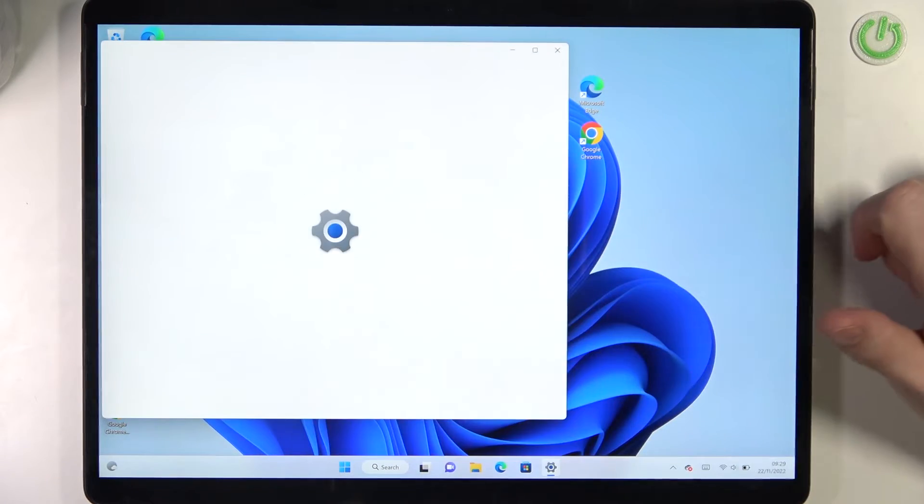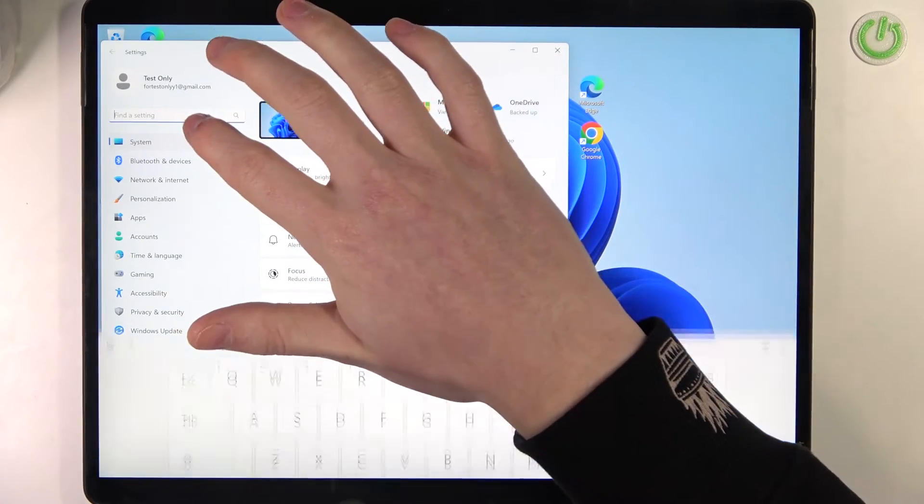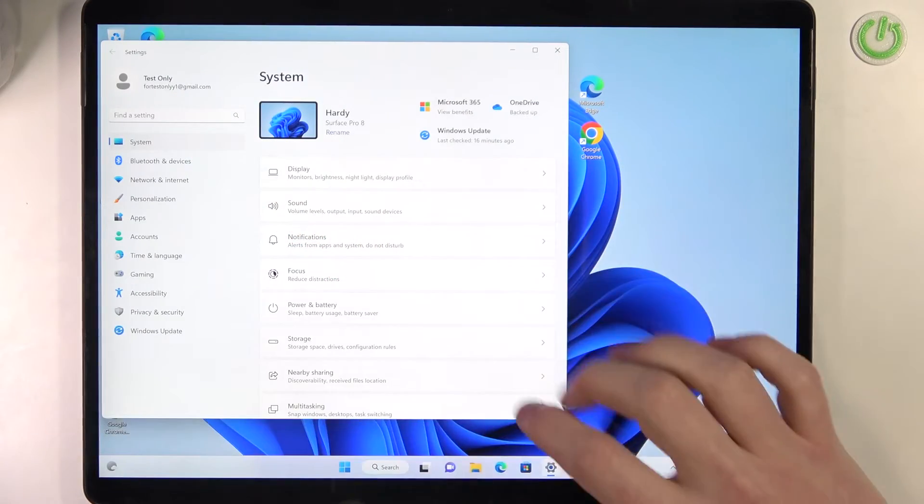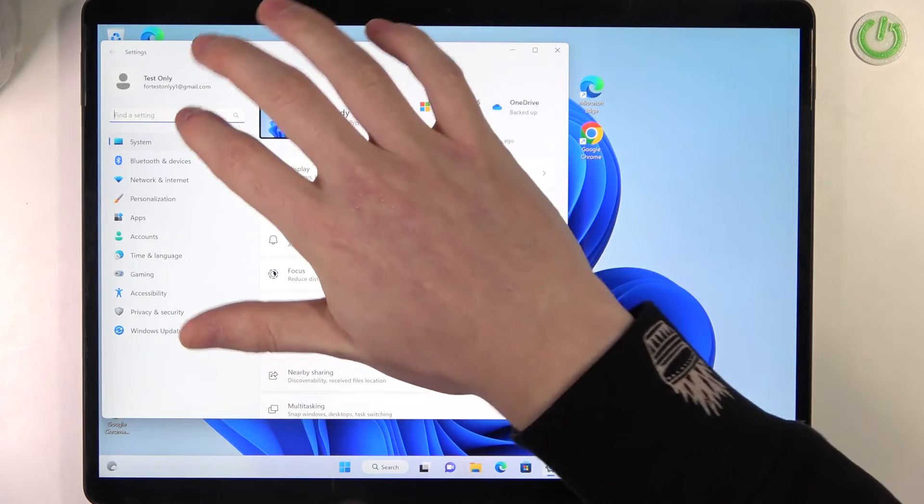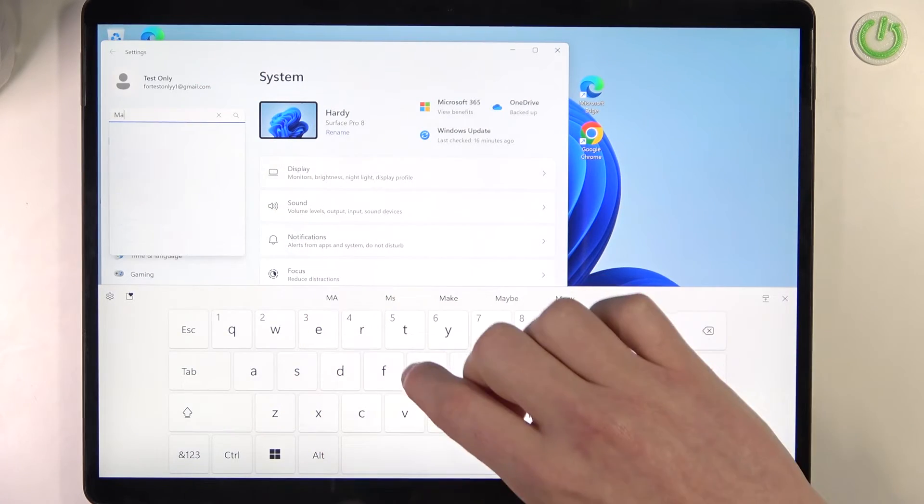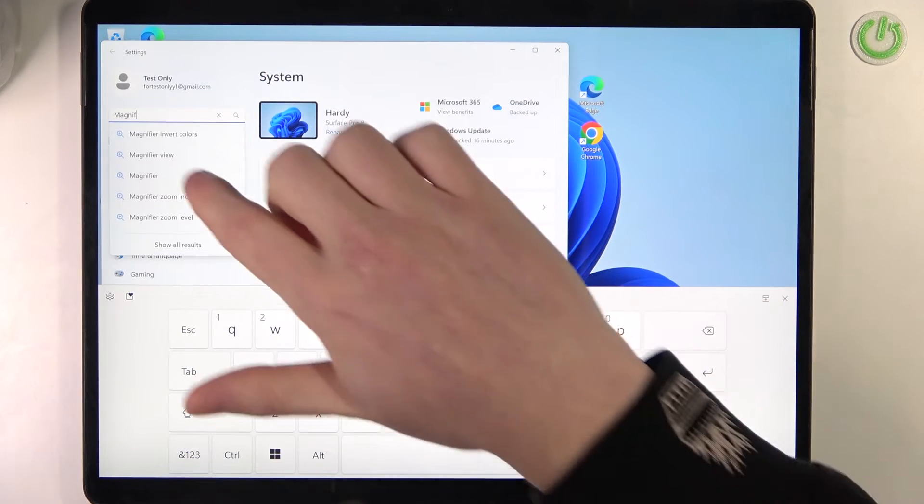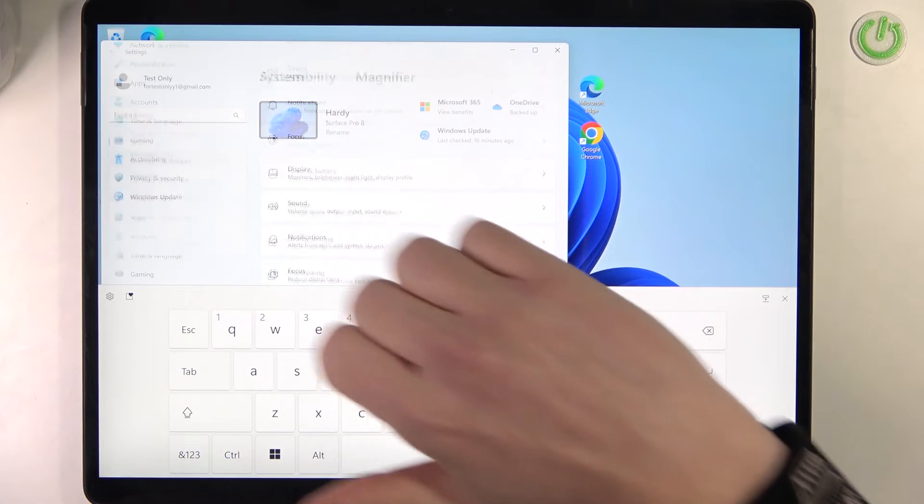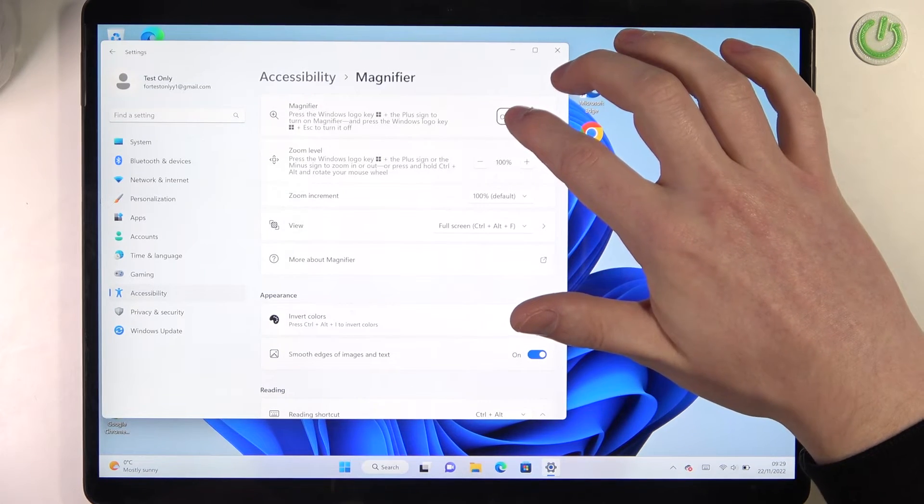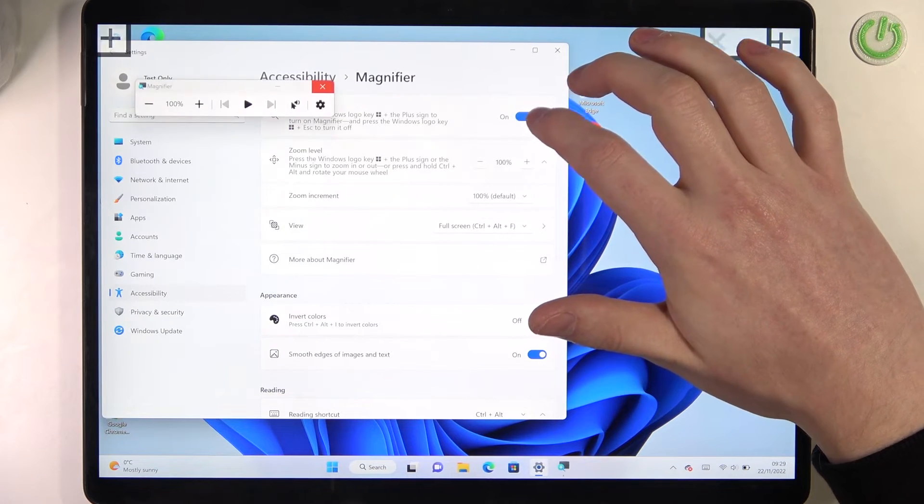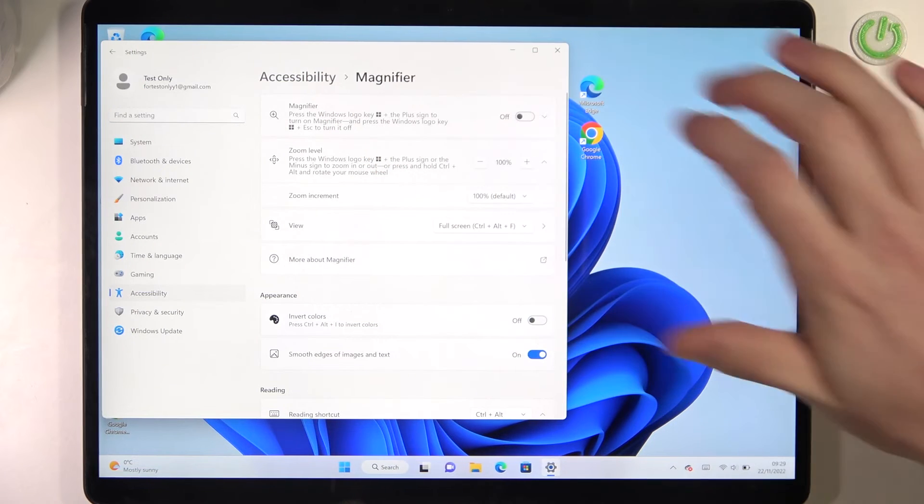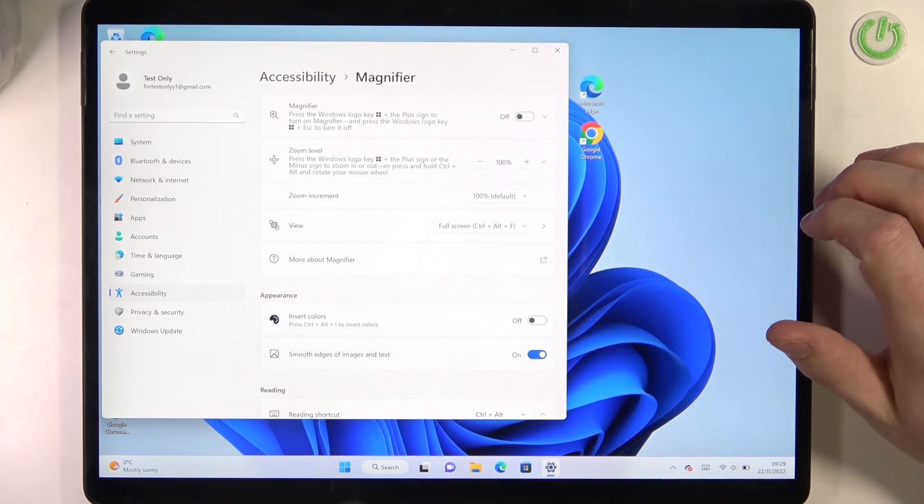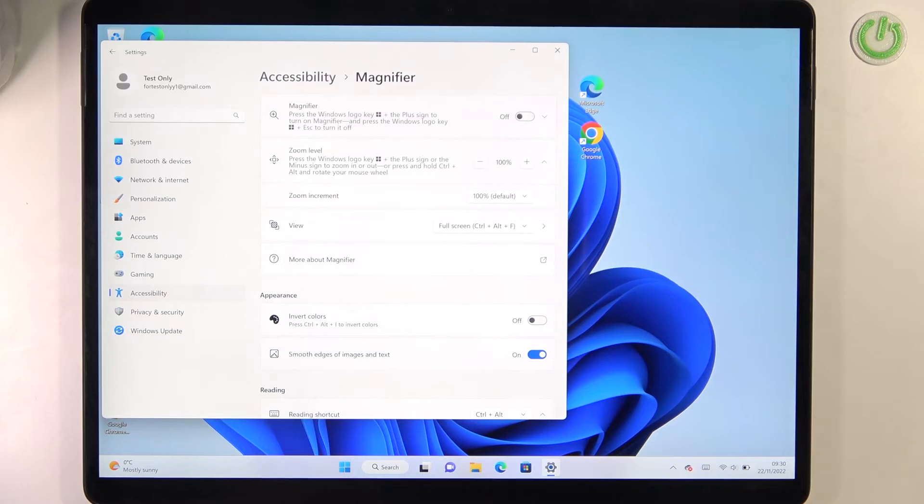In the settings, locate the magnification or magnifier, select it, and you can enable it right here. And that's it for this video. Hope you like it. Please consider subscribing to our channel, leave a like and a comment below.